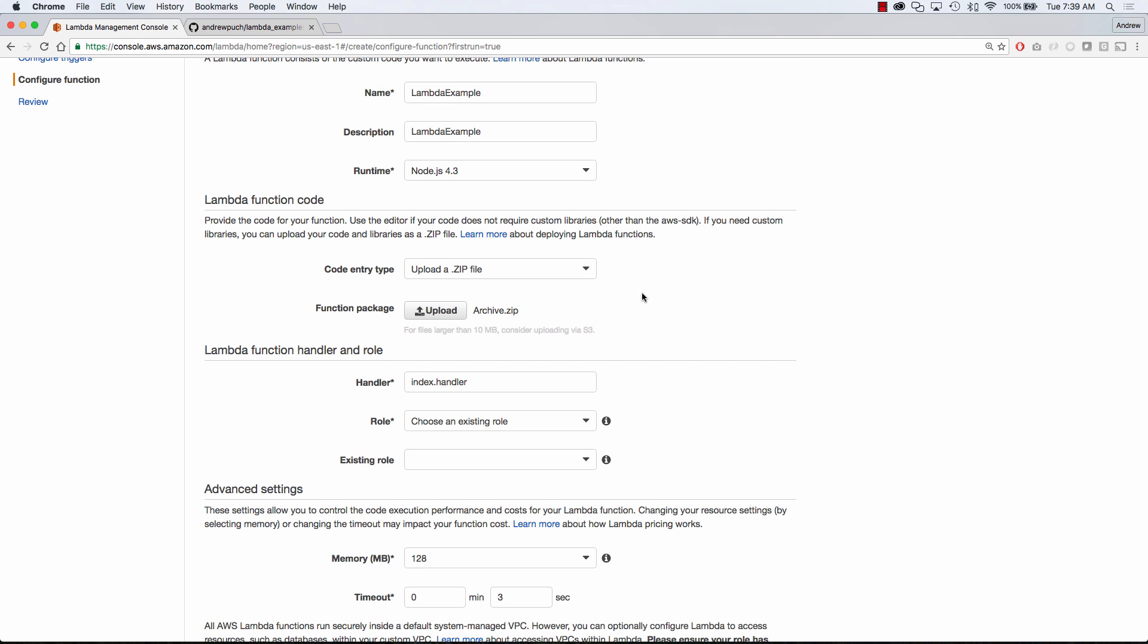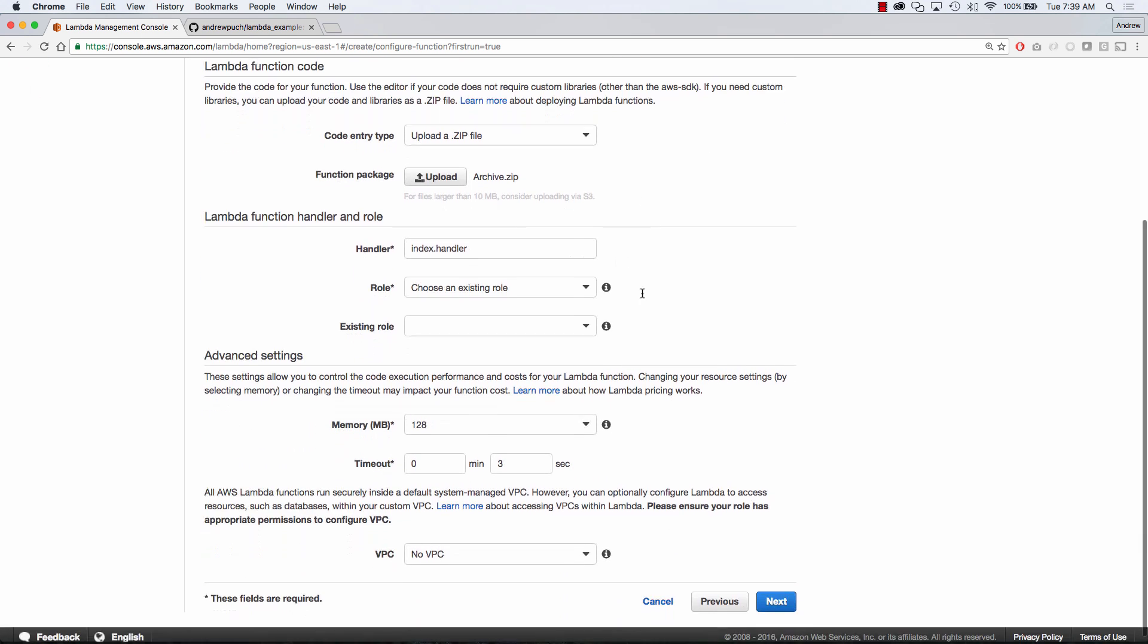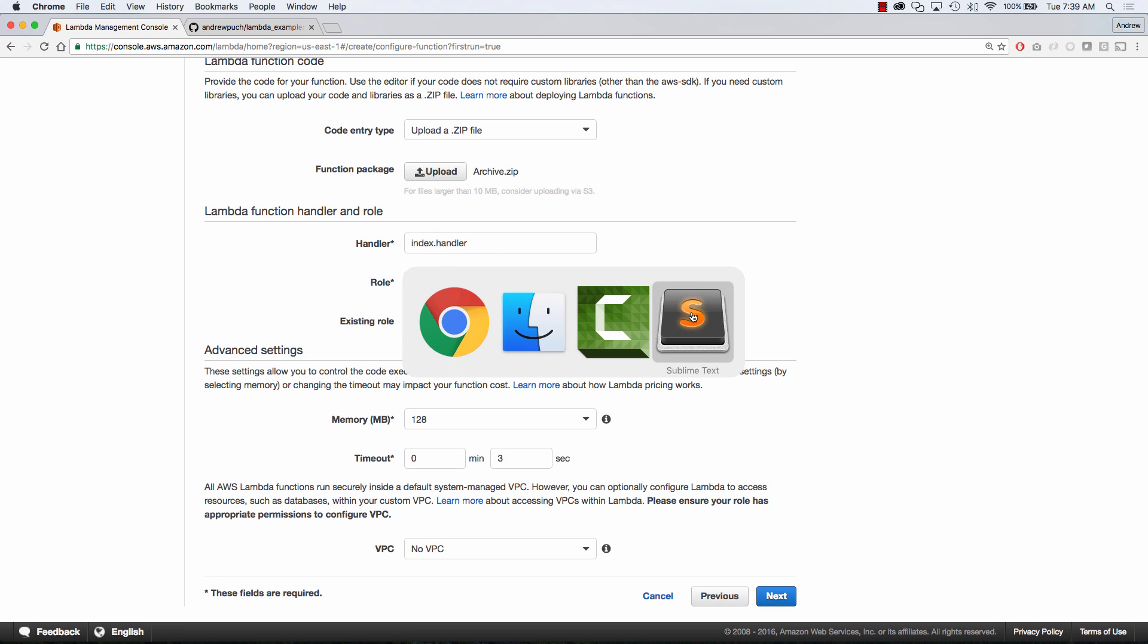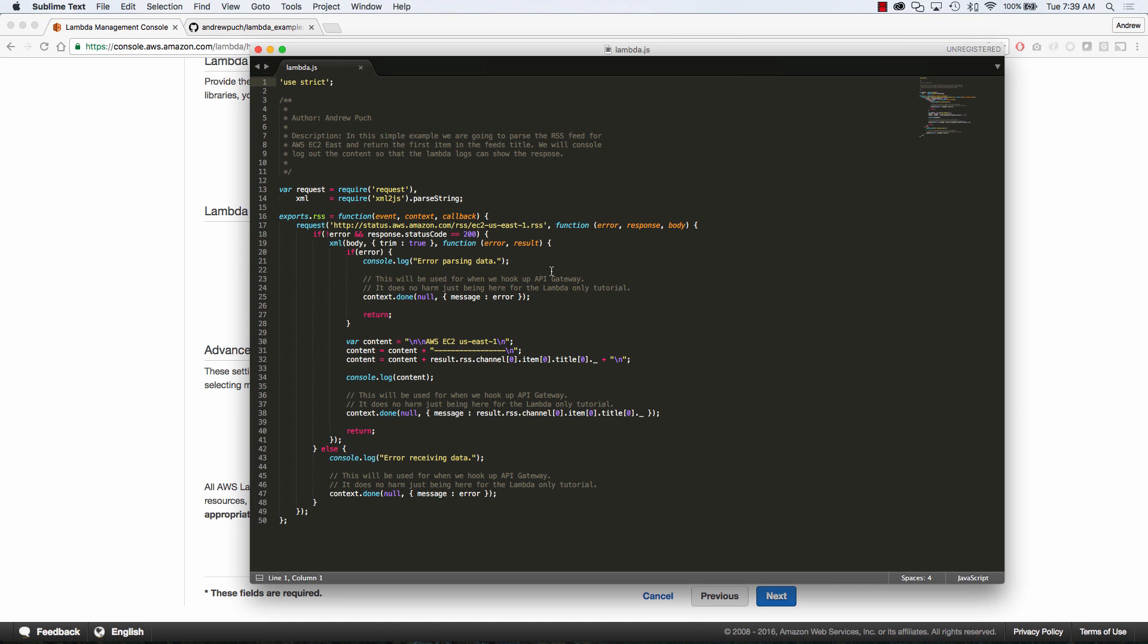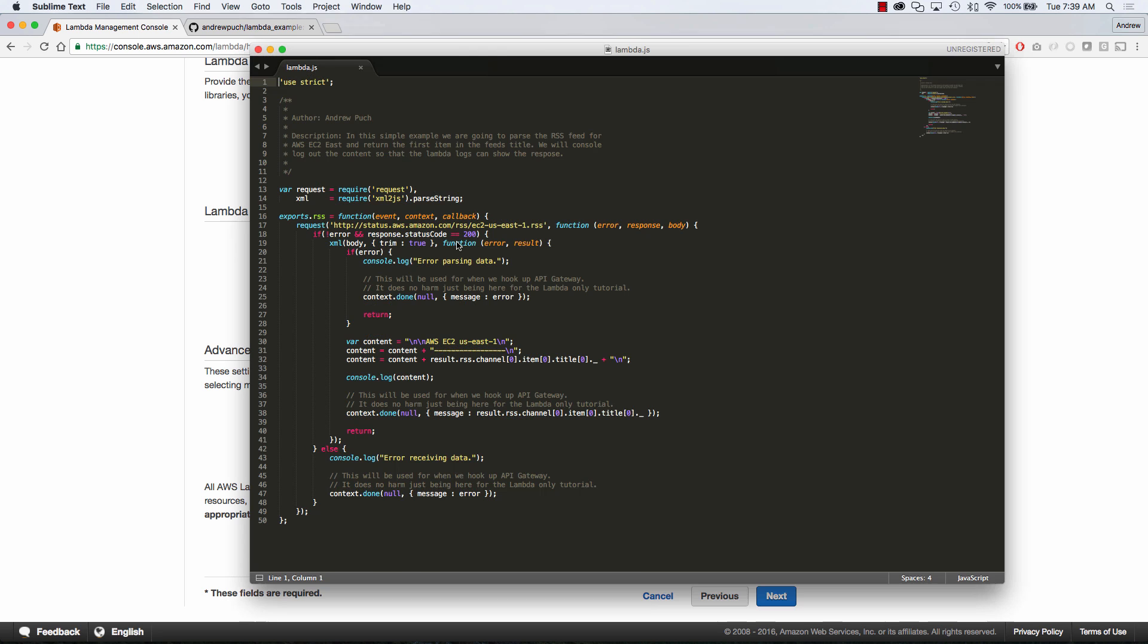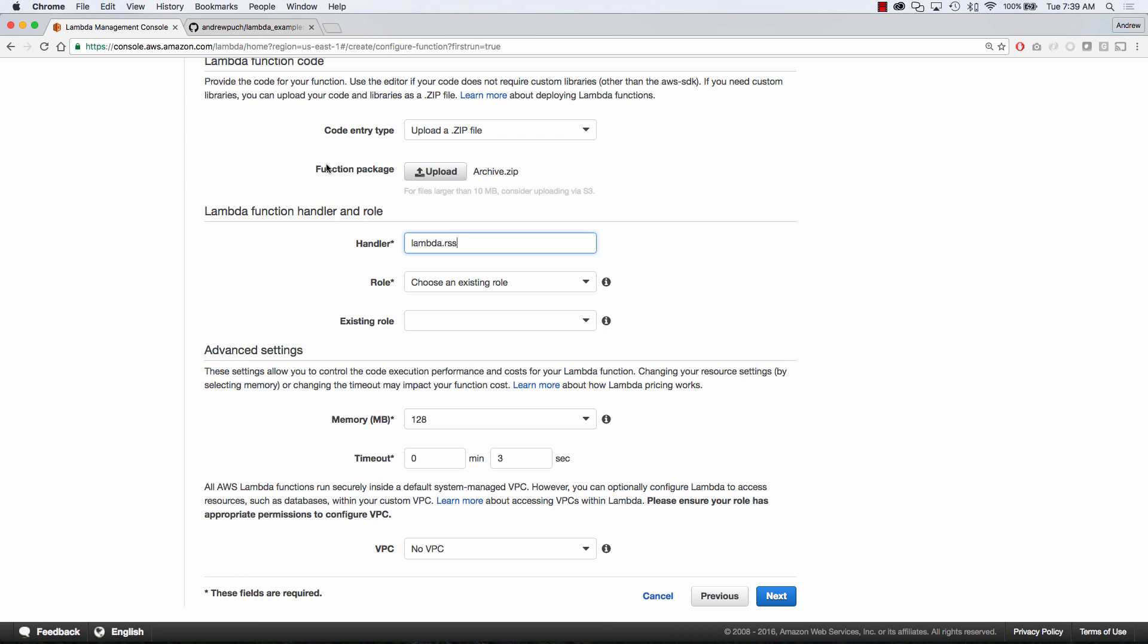The next thing that we're going to have to do is change our handler. In this case, it's going to be filename.theExportName. So our file is called Lambda.js, and our function here is called RSS. What we're going to be doing in this function is pulling in the Amazon EC2 RSS feed and displaying some information on it. So again, it is the filename and the function name of what you want to call for this particular Lambda function.